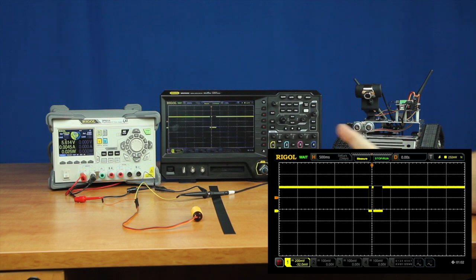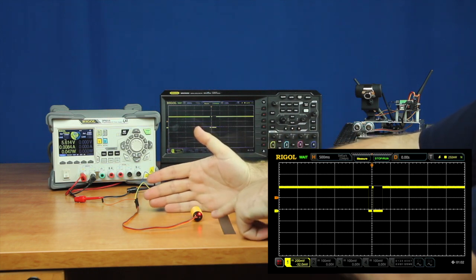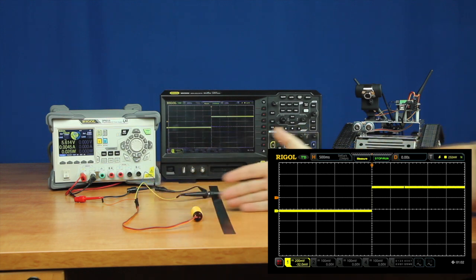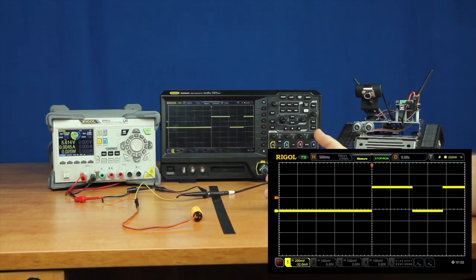So what we can see is as I move my hand across, we'll see not only a light trigger up here, but also we'll start seeing a voltage on the oscilloscope change.